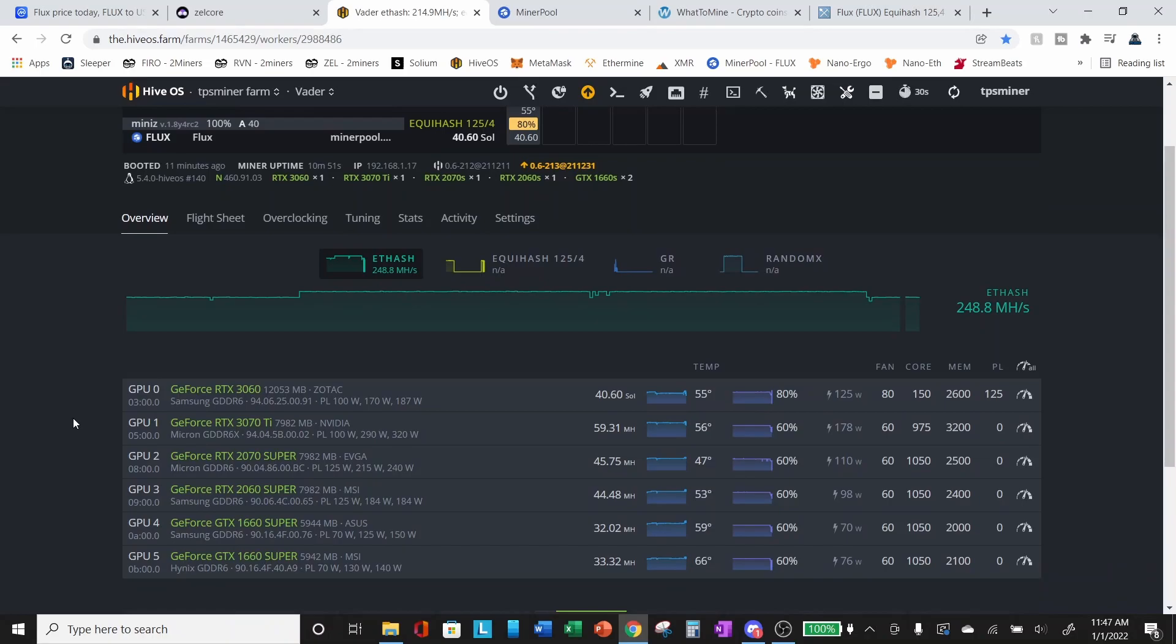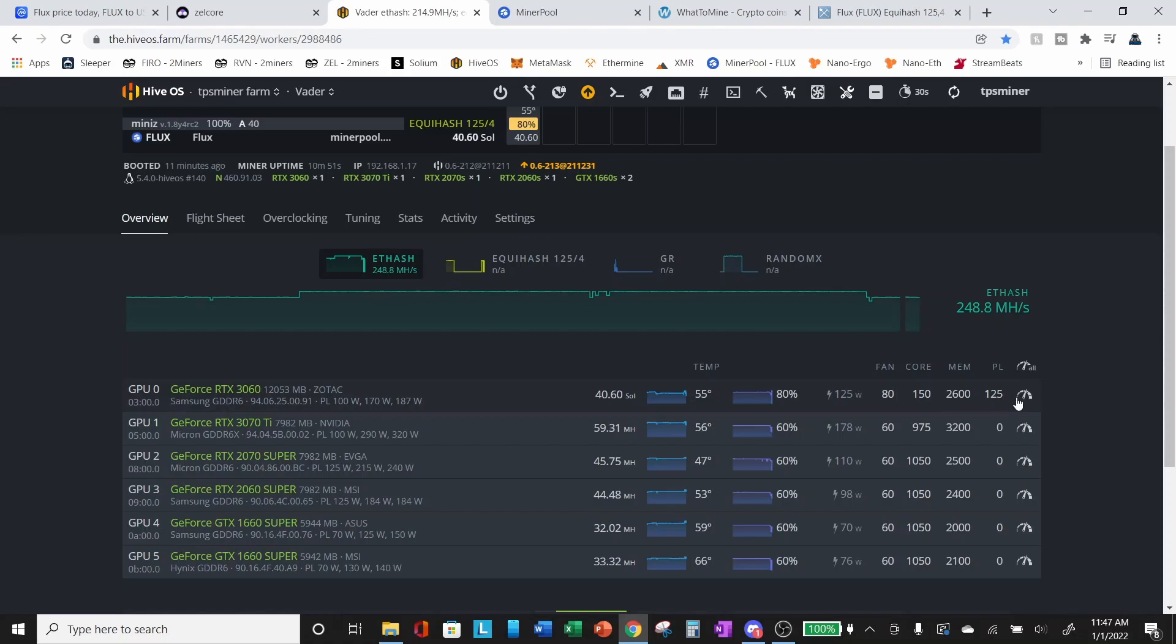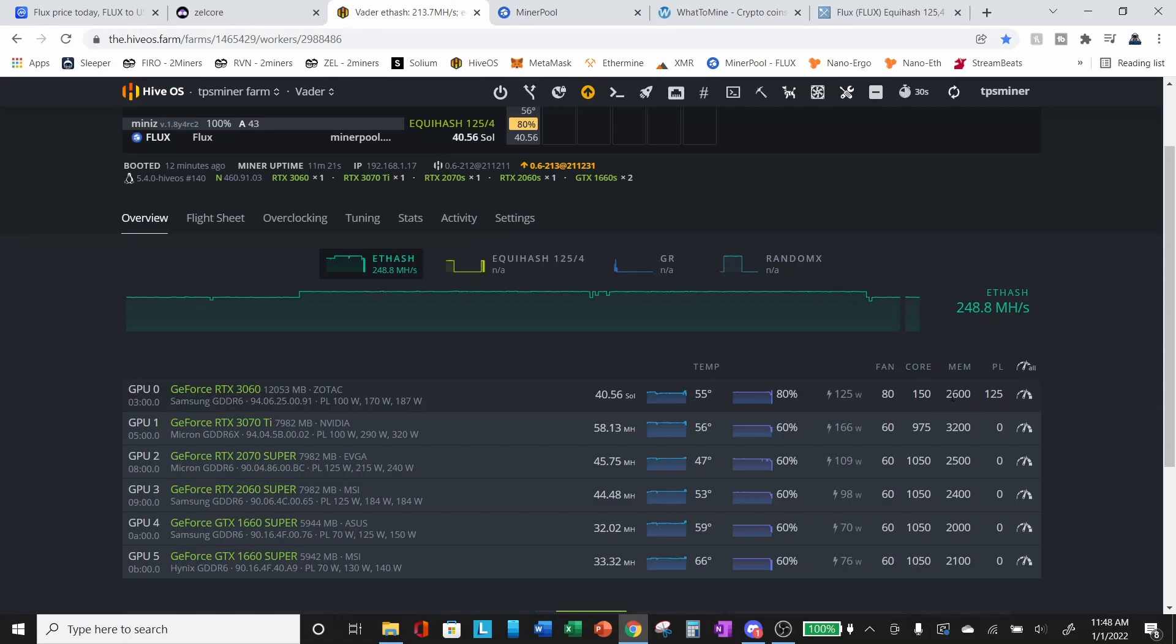So I have my 3060 LHR already pre-configured for mining after doing all of my testing. The settings that I'm using are a core of plus 150, a memory of 2600 and a power limit of 125. Now, if these are the settings that I'm using in HiveOS, if you are using windows, these will be a core of plus 150, a memory of plus 1300. So in the Linux HiveOS system, it requires you to double the memory. So again, in windows, you're going to take half of this. So your memory overclock in windows is going to be 1300.